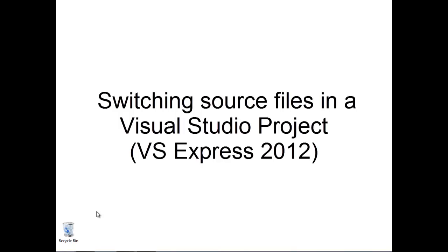Let's look at switching source files in a Visual Studio project. The idea here is we already have a project created with a source file associated with it, but we'd like to remove that source file and replace it with a new source file.